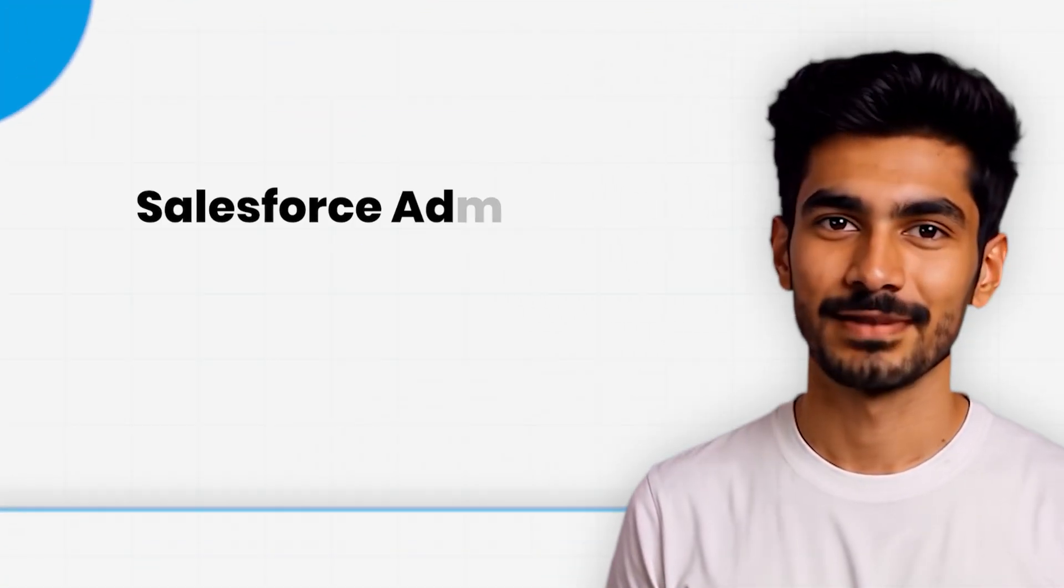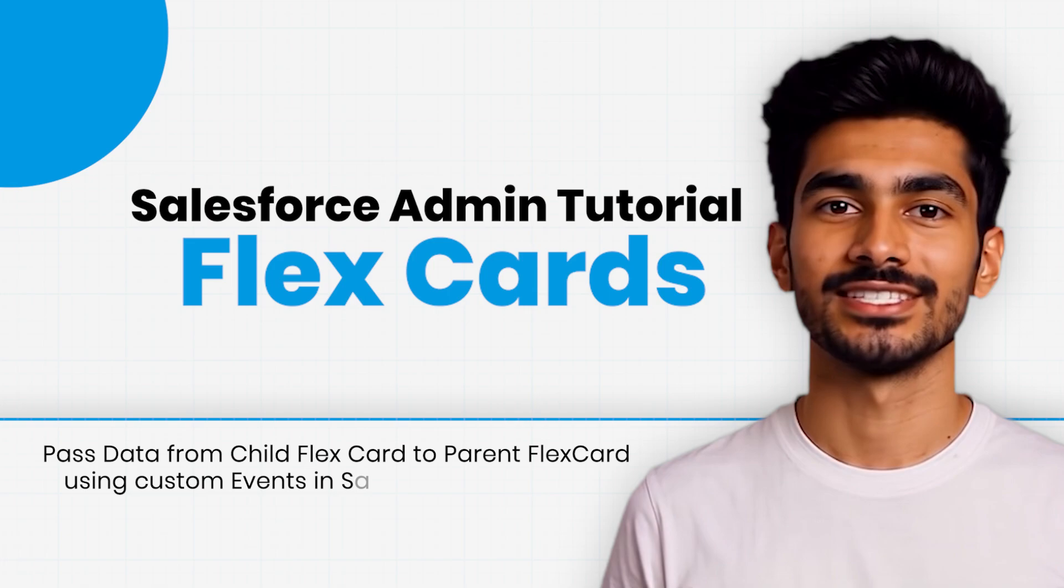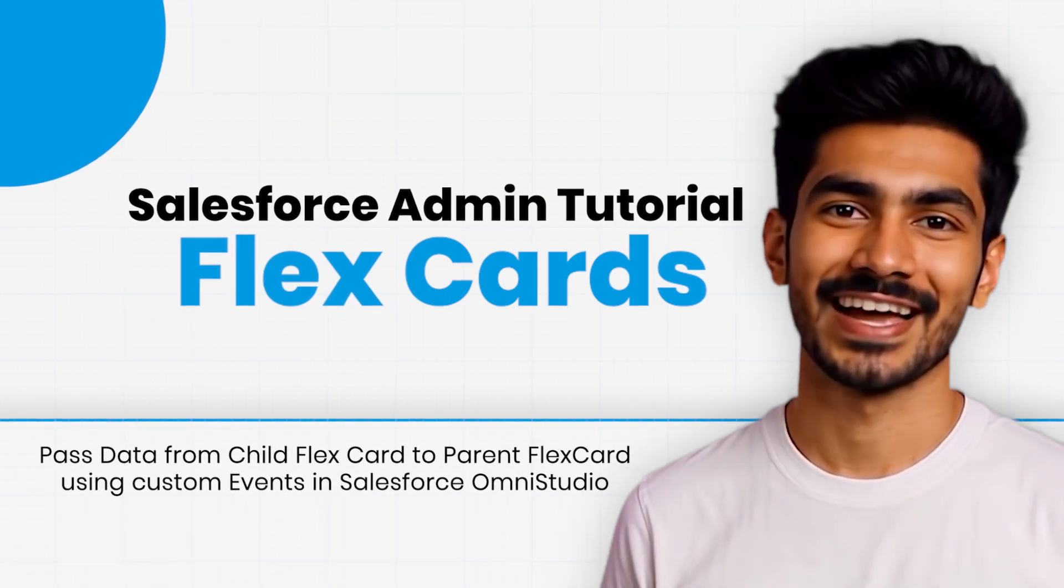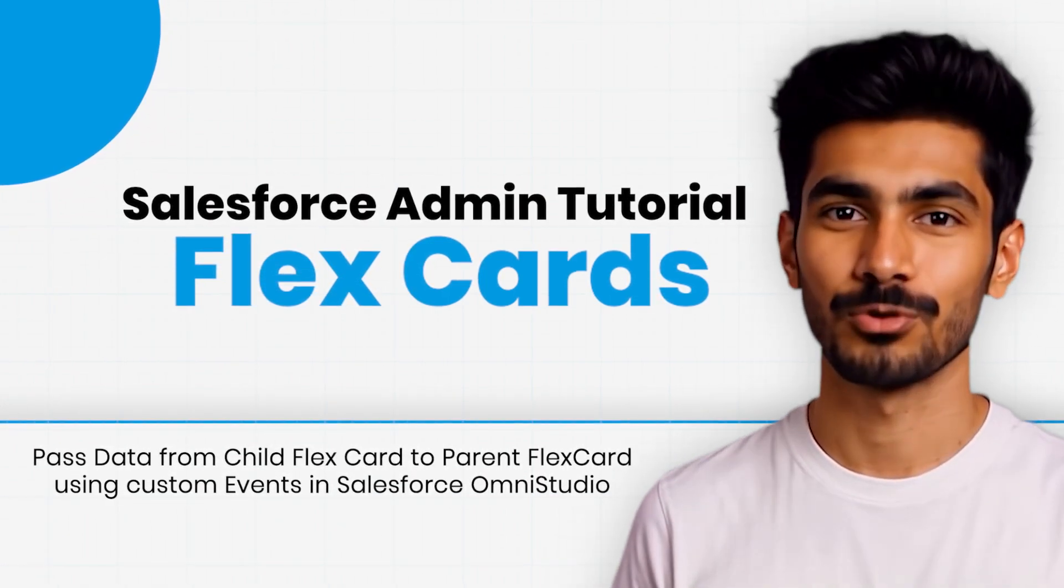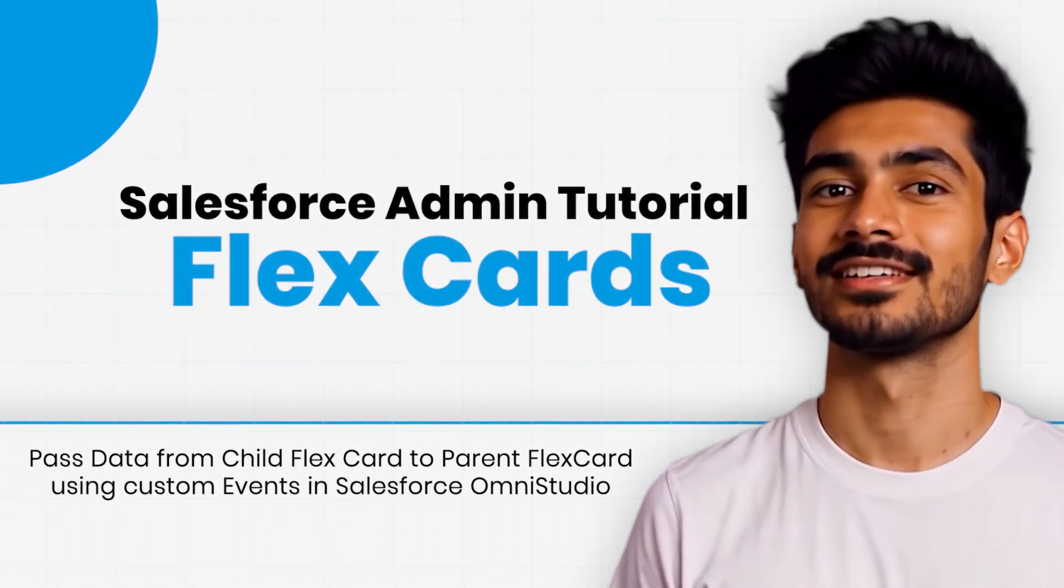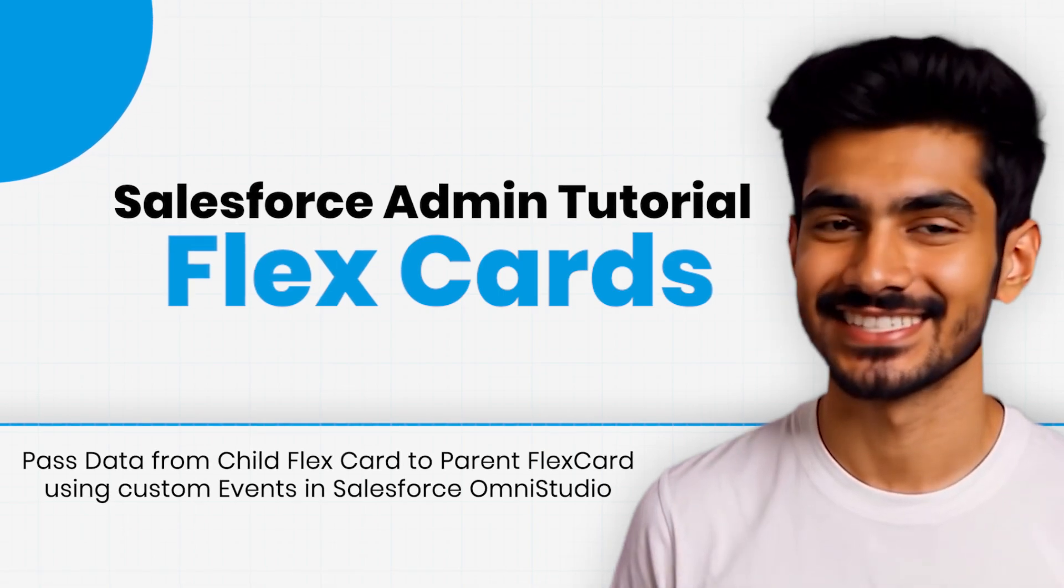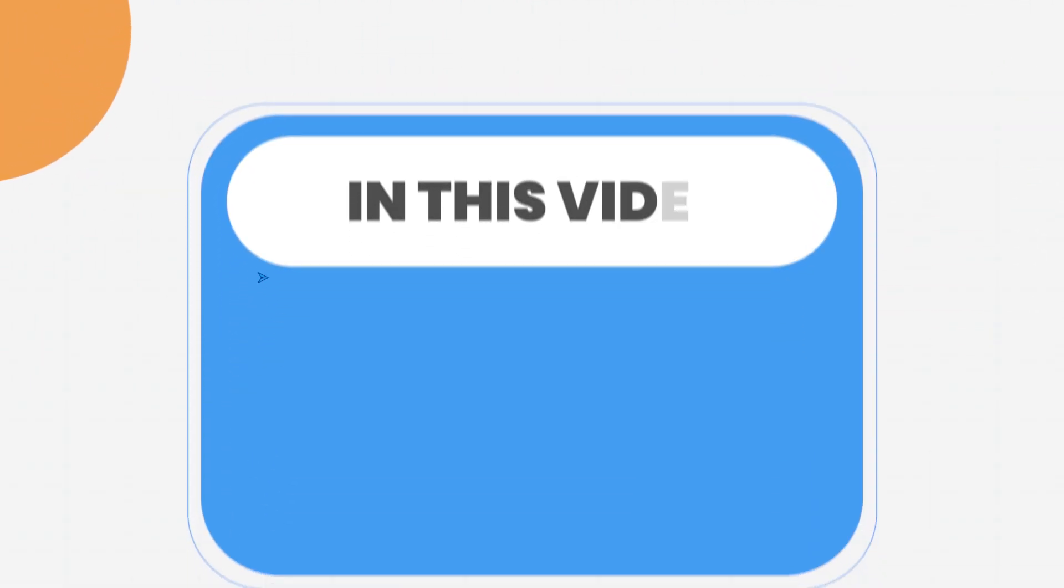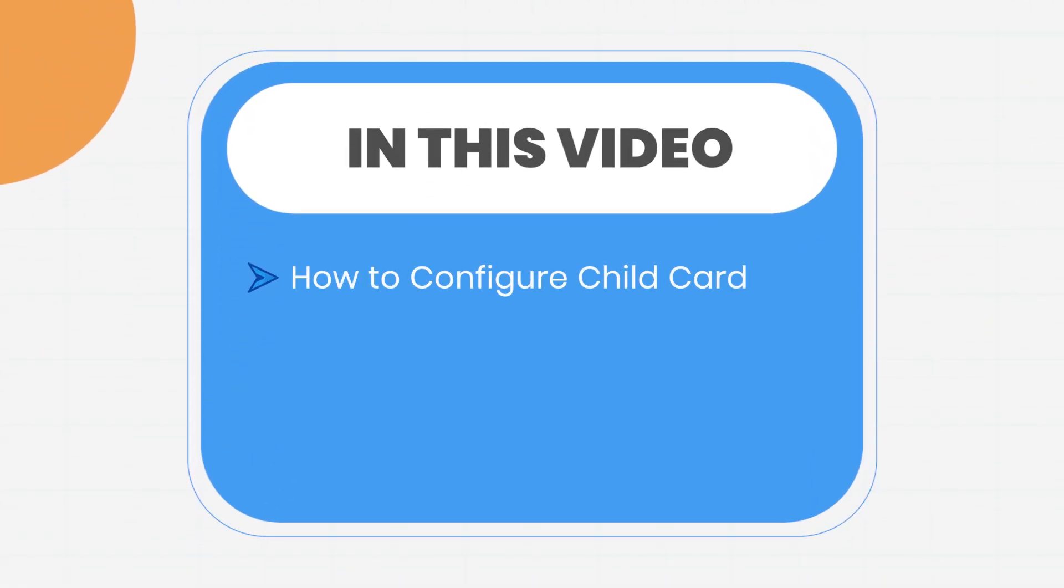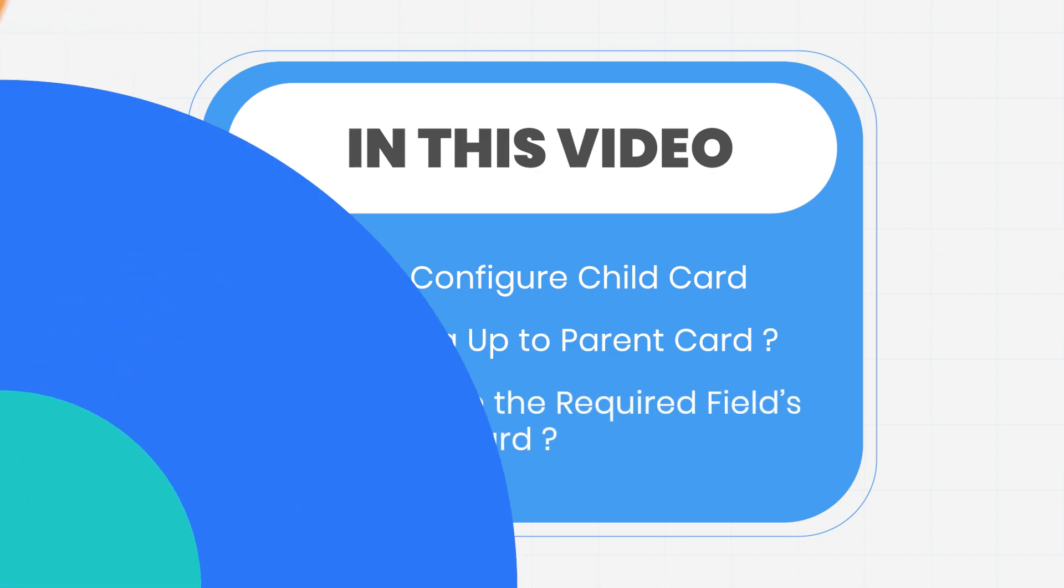Hey everyone, welcome back to the FlexCard tutorial series. This is episode 3 and today we are focusing on how to pass data from a child flex card to a parent flex card using custom events in Salesforce Omnistudio. By the end of this video, you will know exactly how to configure your child card and send data up to your parent card and update the required fields on the parent card.